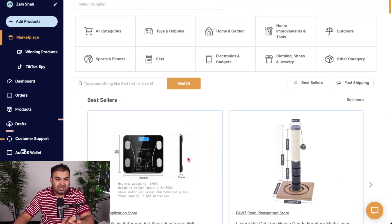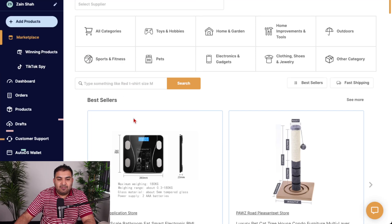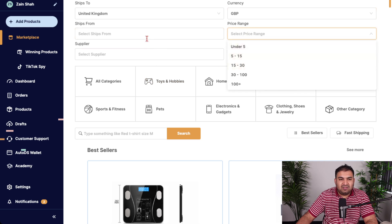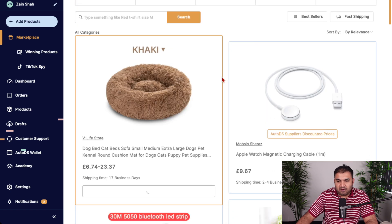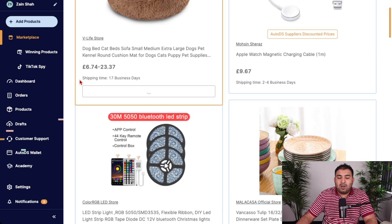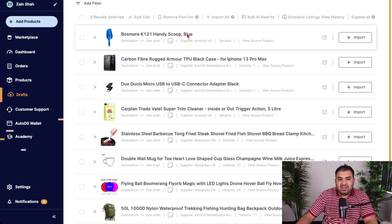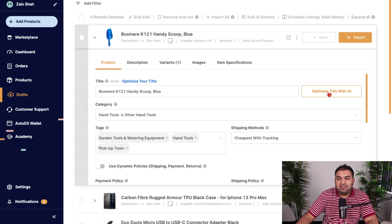The next tool I use for dropshipping — for auto ordering, auto listing, auto stock management, and auto pricing adjustment — is called AutoDS. Inside AutoDS you can use their marketplace to find products to dropship. You can filter by price range and by country — for example United Kingdom for faster delivery times. AutoDS also has an AI title optimization feature, so when I find an item I can optimize my title directly within AutoDS.